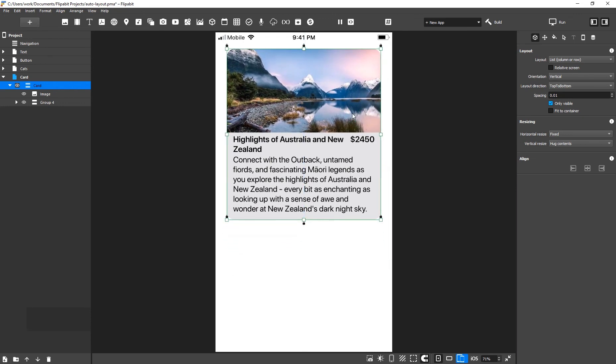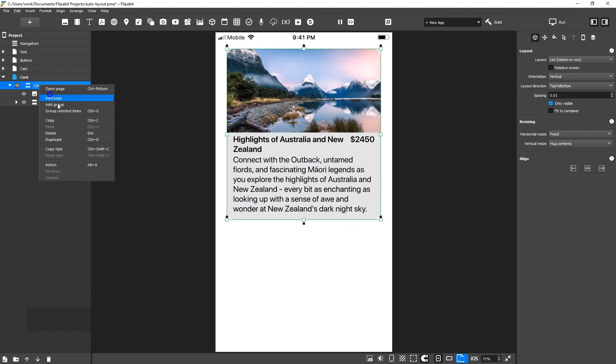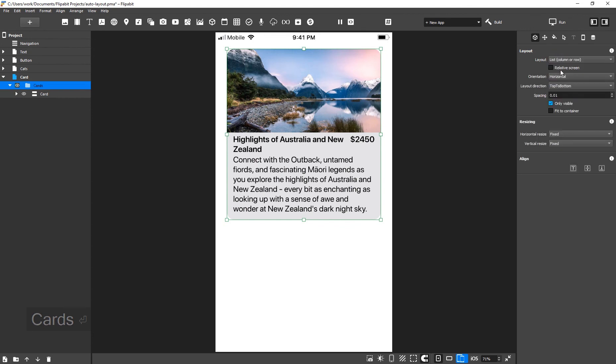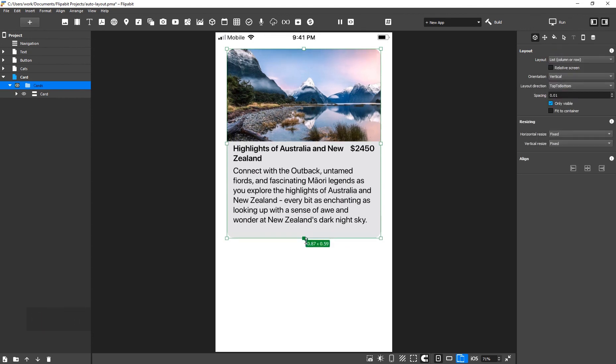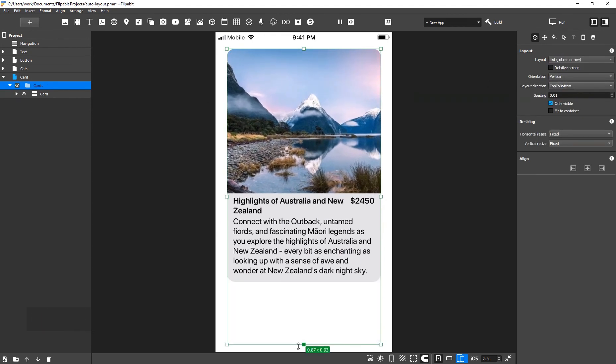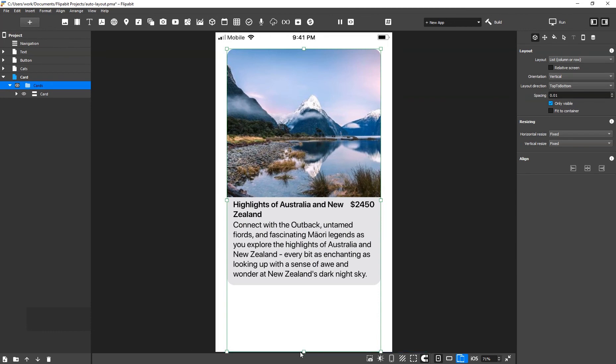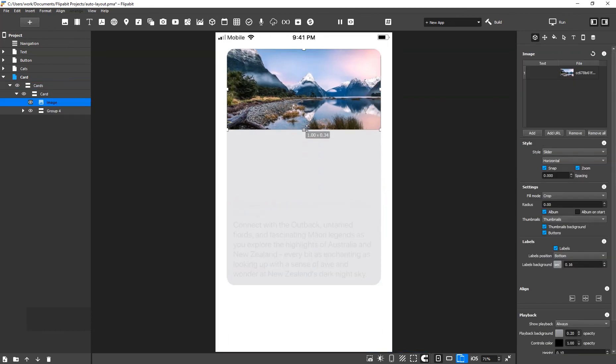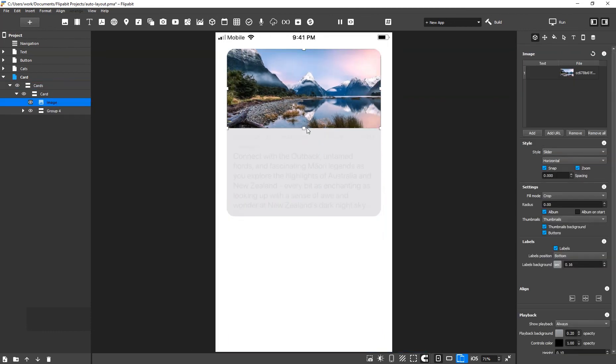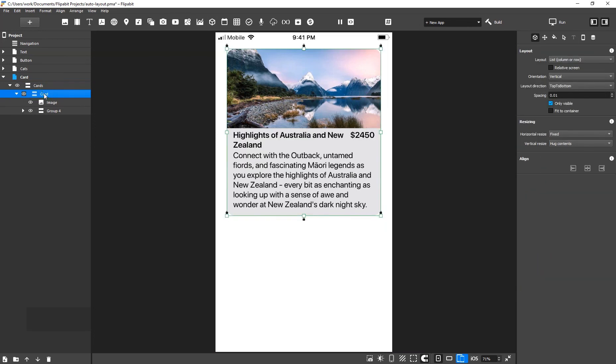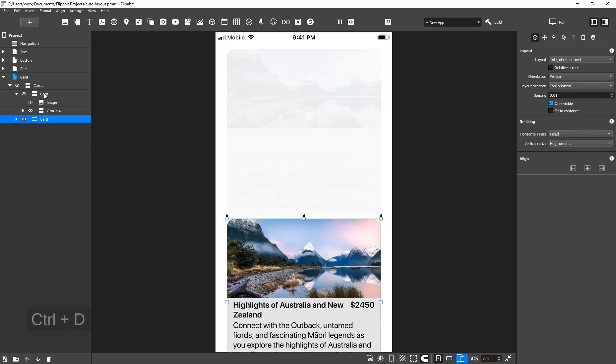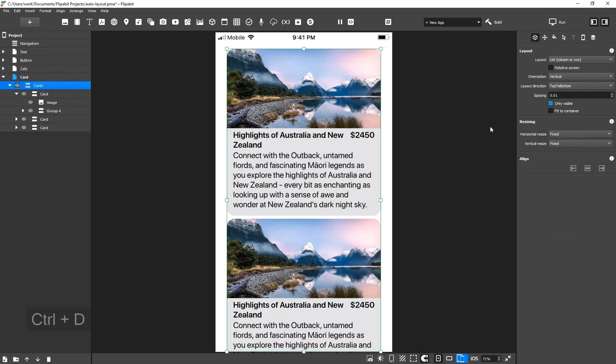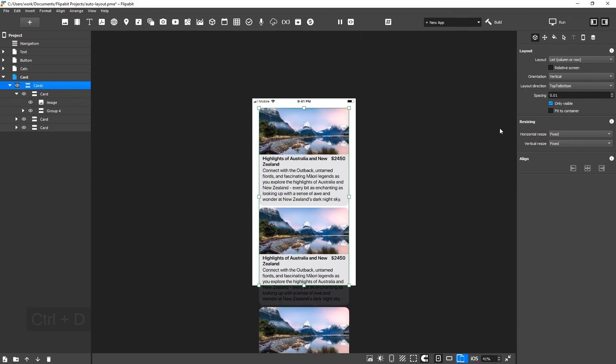Next, we want to make a vertical list of cards. Let's put Card in a new group and give it a vertical list. Expand the group to the full height of the page. Adjust the height of the image if necessary. Duplicate Card several times. We now have a vertical list of cards.